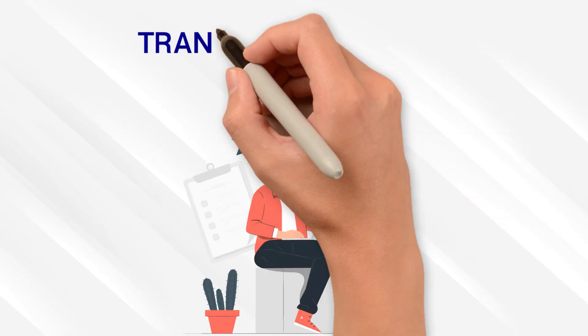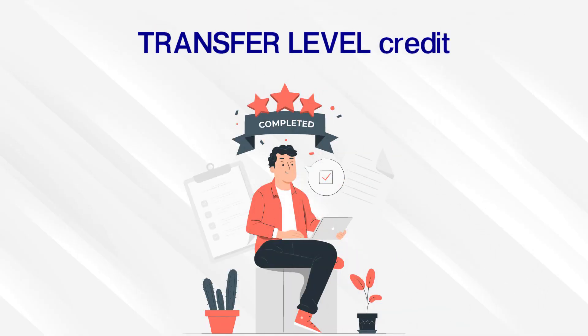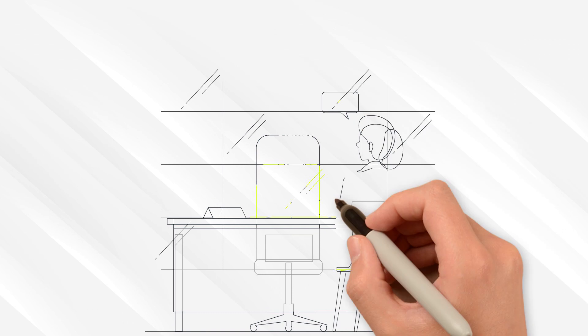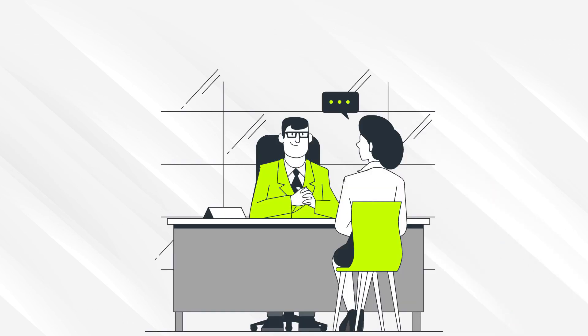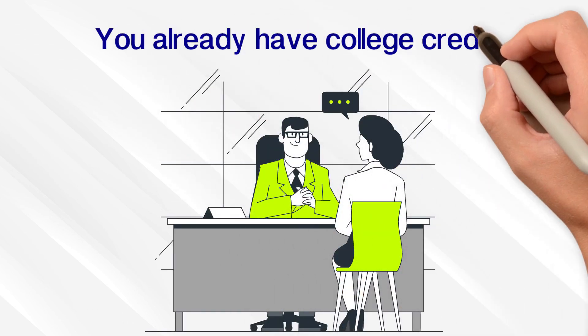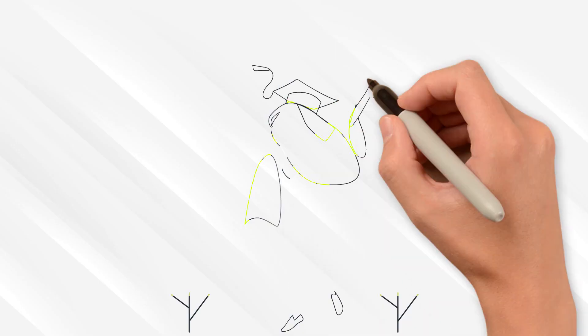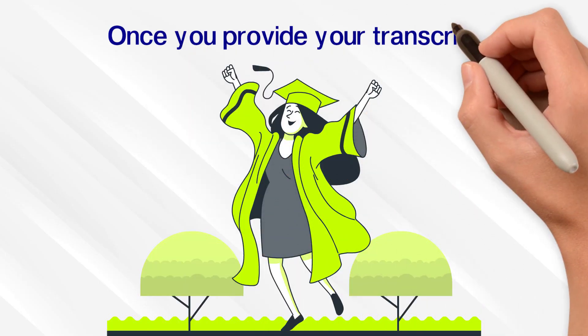The units you earn are transfer-level credit. This means that when you apply to any college, including four-year colleges, you can tell them you already have college credit, and they will apply it to your degree once you provide your transcript.